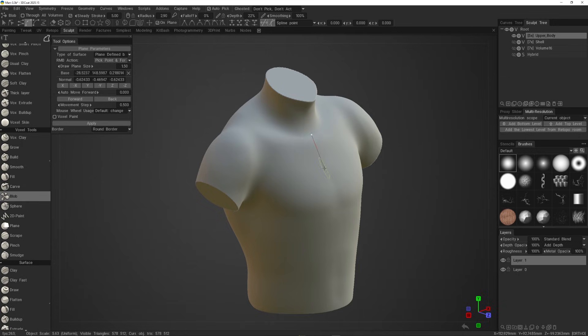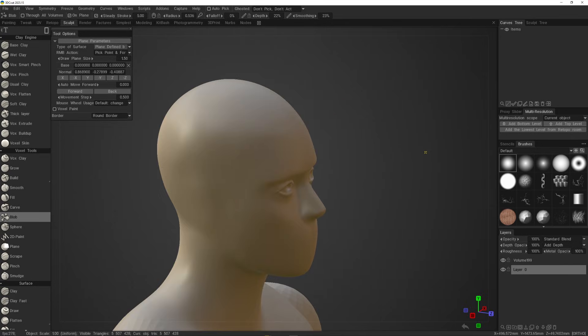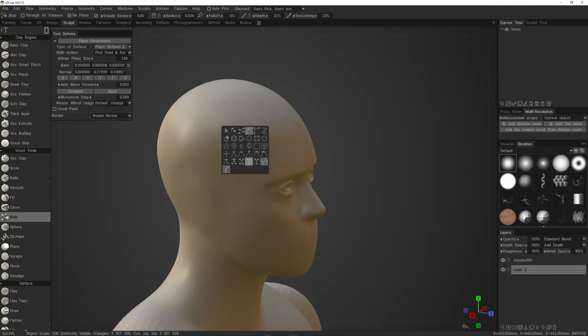First, get your model character, or whatever you want to design on. Now, we need to draw the surface that we will be working on. To do that, hit Q, and pick a curve creation tool.